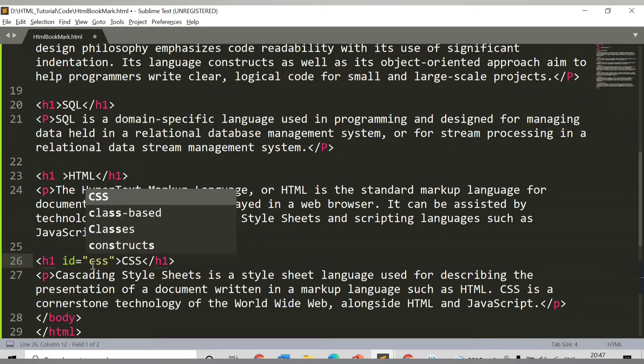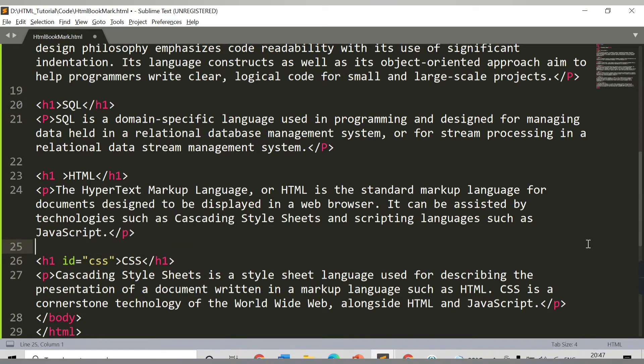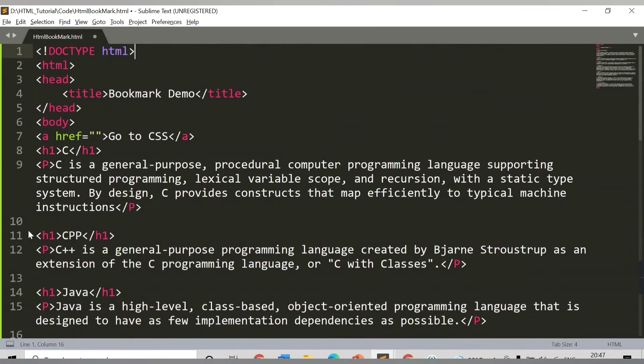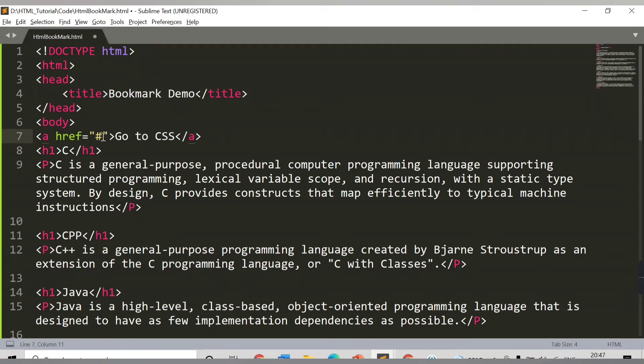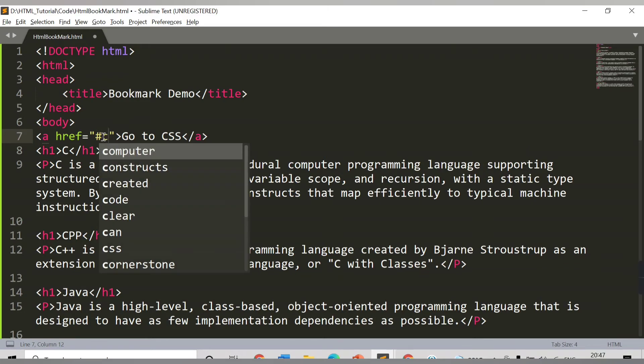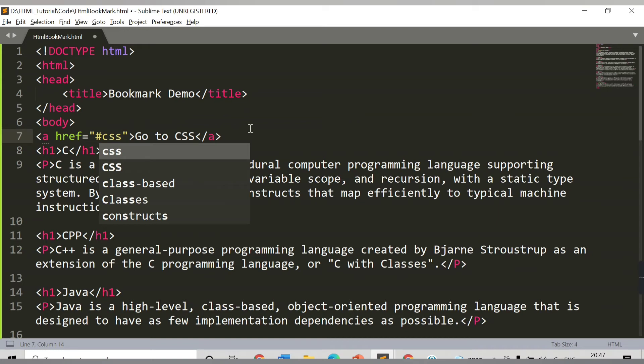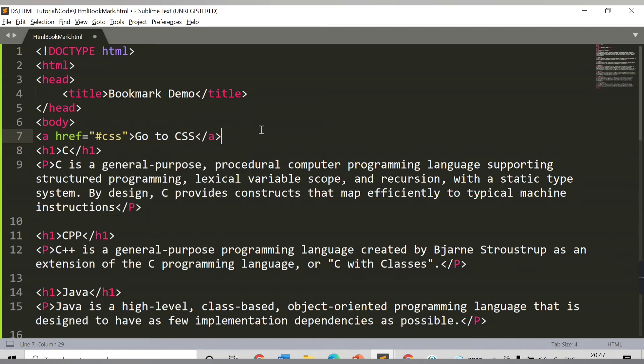So ID is CSS. This is how you create the ID here, and this is how you link this ID to a particular anchor tag. When a user clicks on 'Go to CSS', you need to provide that content. Here you need to say hash and then the name of that particular ID, so CSS.